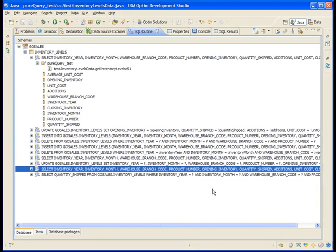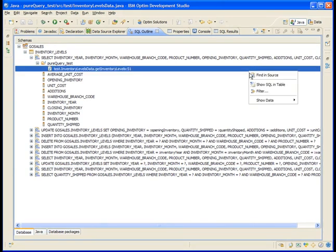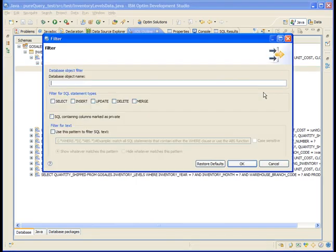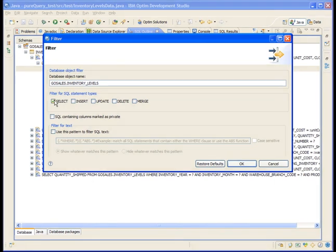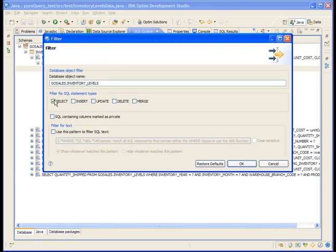Right-click anywhere in the SQL Outline view and select Filter. To see only the select statements that reference the InventoryLevels table, specify GoSales.InventoryLevels in the Database Object Name field and select the checkbox for select statements. Although your user ID is the default schema for your Java project, the SQL Outline view shows SQL statements in all open Java projects that the Package Explorer lists.